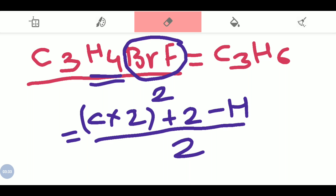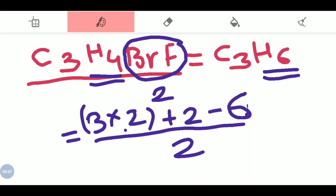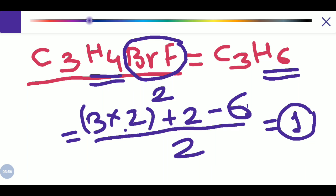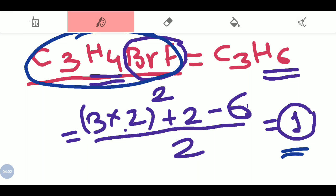We replace the values of C and H: there are 3 carbon atoms and 6 hydrogen atoms. So the calculation is 3 into 2 is 6, plus 2 is 8, minus 6, divided by 2, which equals 1. The sites of unsaturation for this compound is 1.